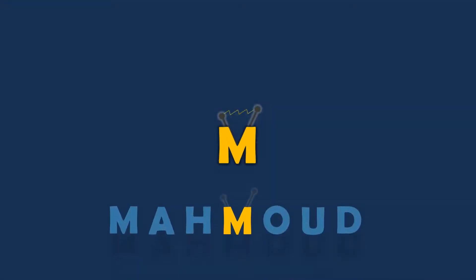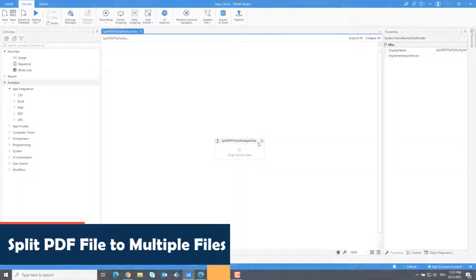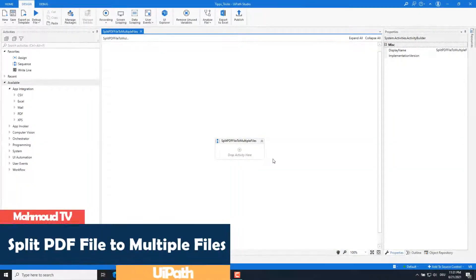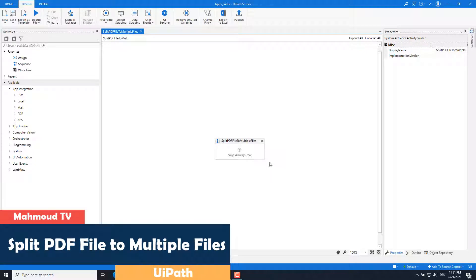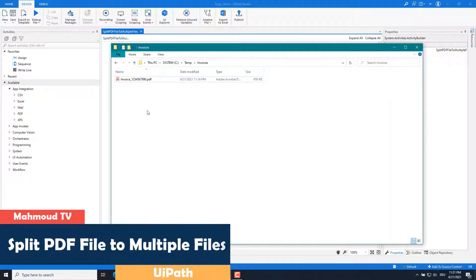Welcome to my new video. In this video I will show you how to split a PDF file into multiple files. That means saving PDF pages in different PDF files.